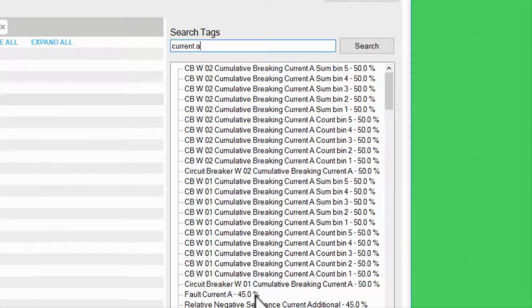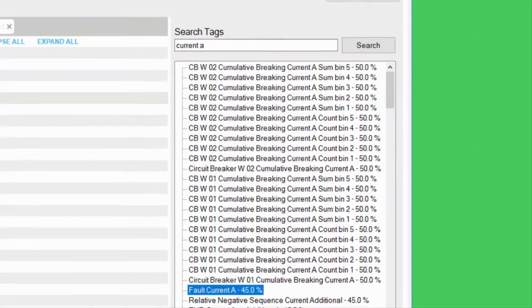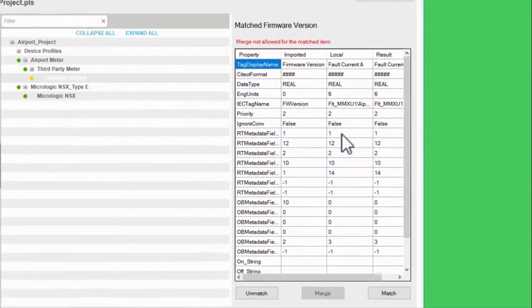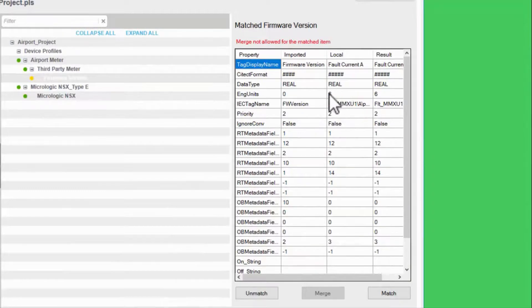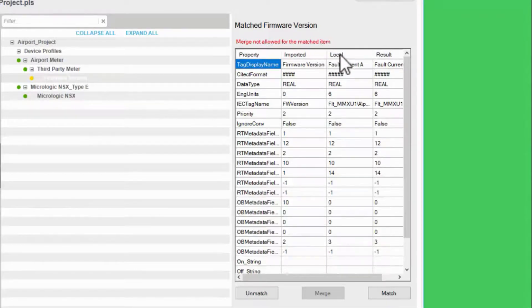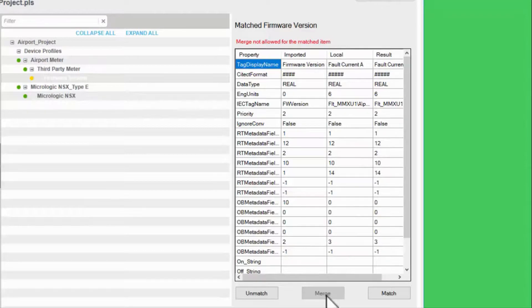If I select one, I can see exactly what will change if I match this tag. If both the imported tag and local tag were custom, I could actually merge them together.